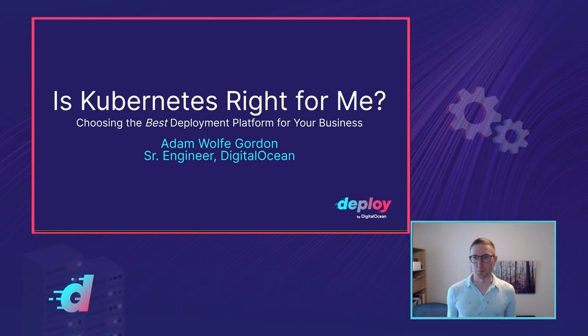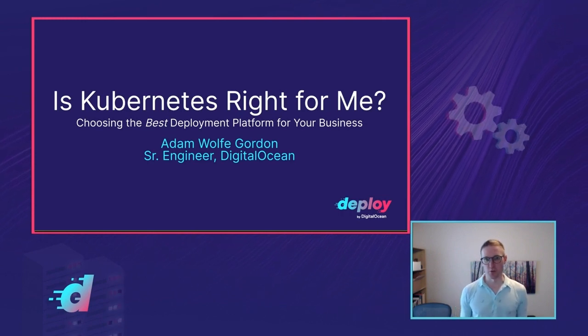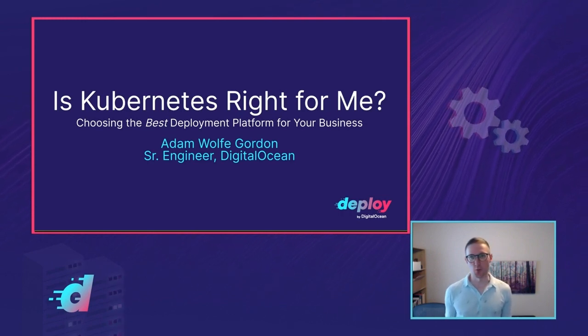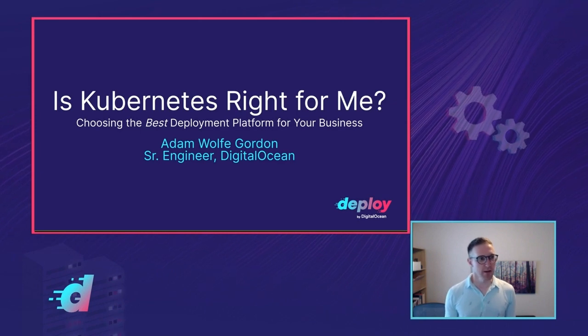Hey, everyone. I'm Adam Wolf-Gordon. I'm a senior engineer at DigitalOcean, where I work as the tech lead for our Kubernetes and container registry products.